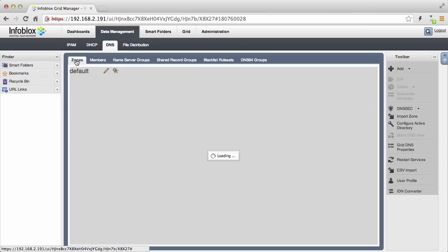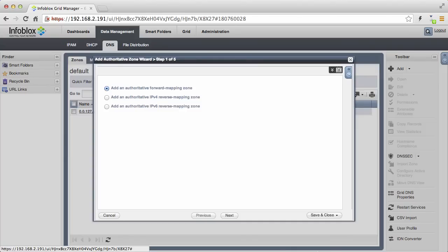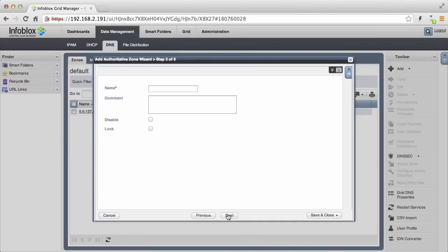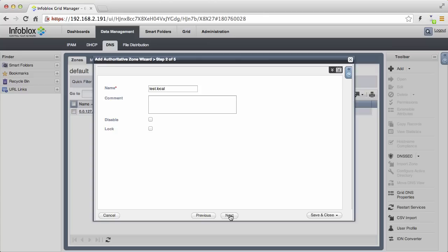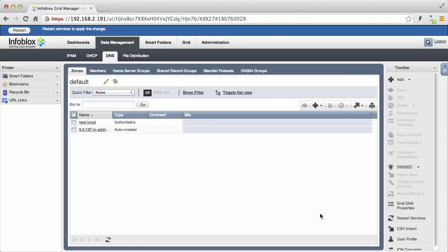If you recall from earlier when naming the vNIOS appliance, we called it ns1.test.local. We need to create the DNS zone test.local. When adding the zone, we will tell NIOS to use the nameserver group we created. And now any DNS nameserver in that nameserver group will be authoritative for the test.local zone.